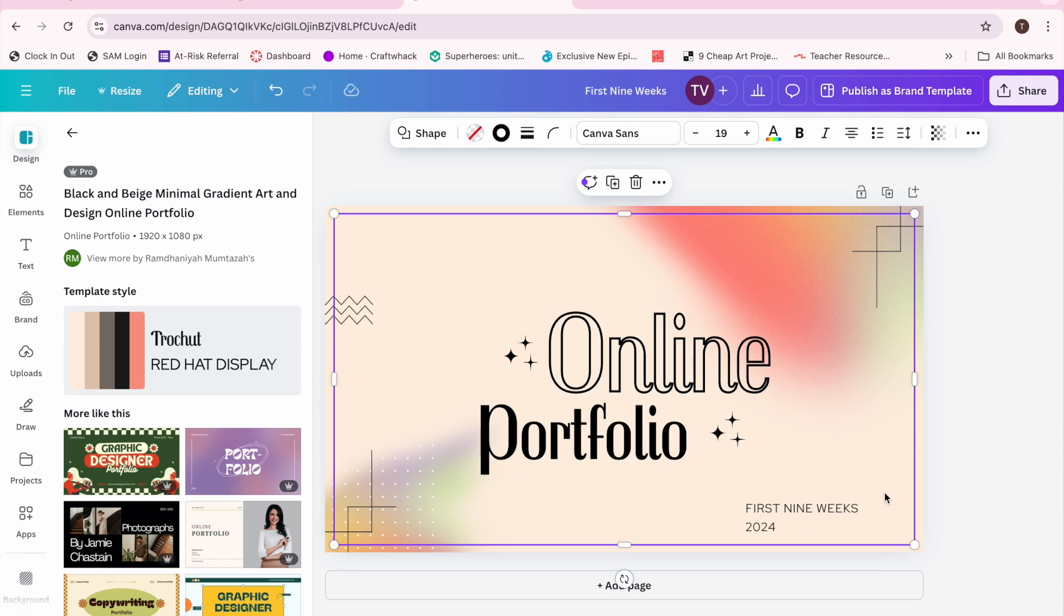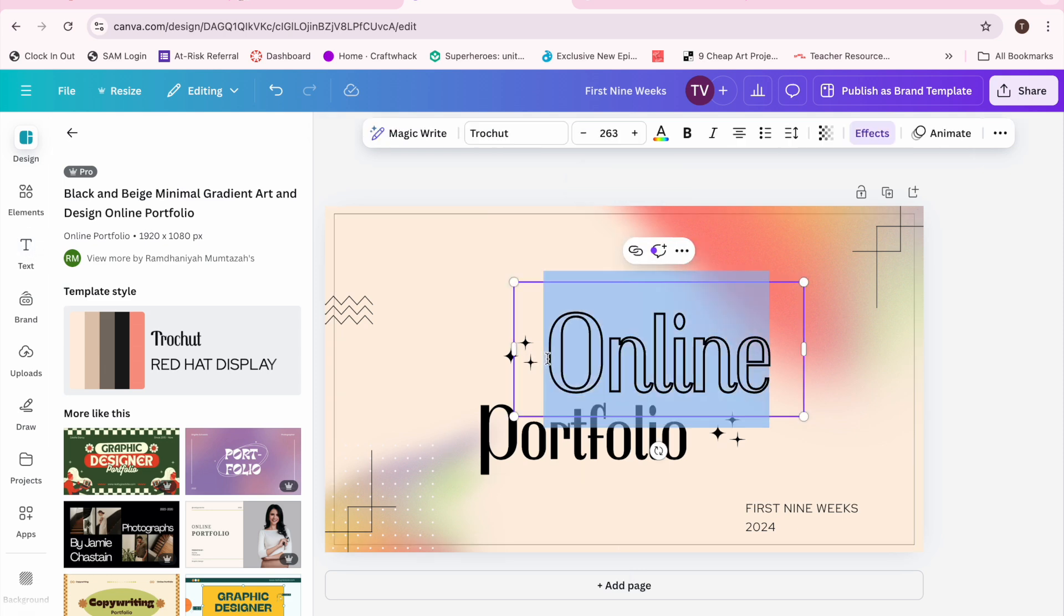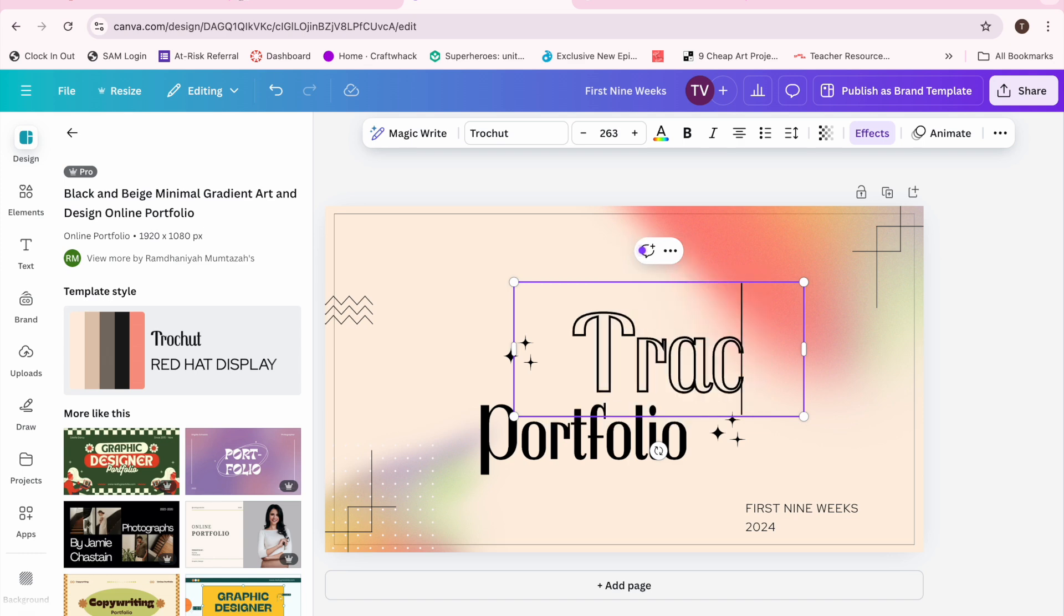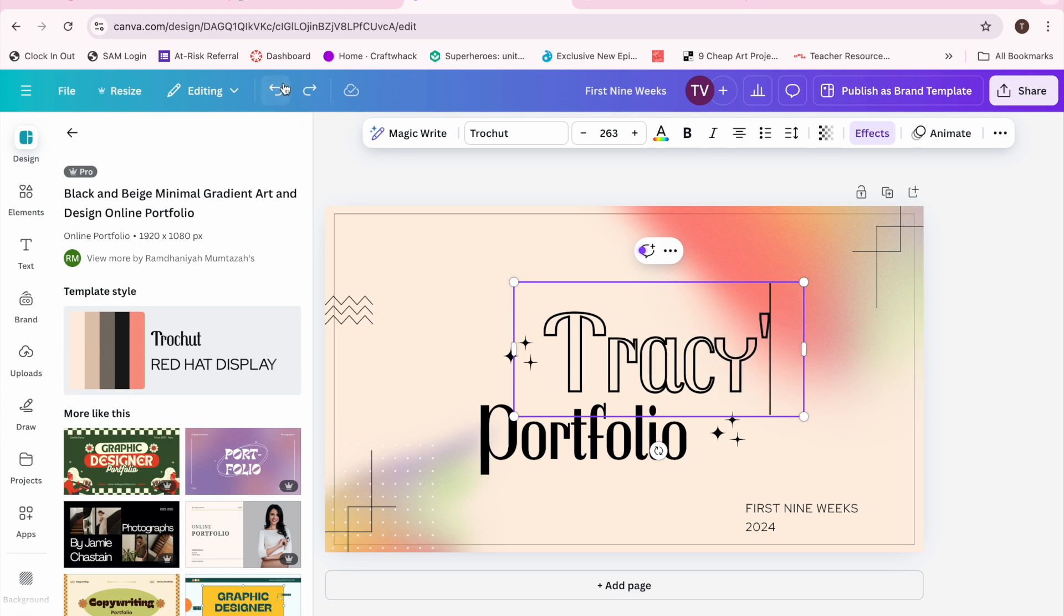I knew that one of the criteria was to have my name on it and the word art, so I could just get rid of the word online and put Tracy's. That's my name, as you all know.